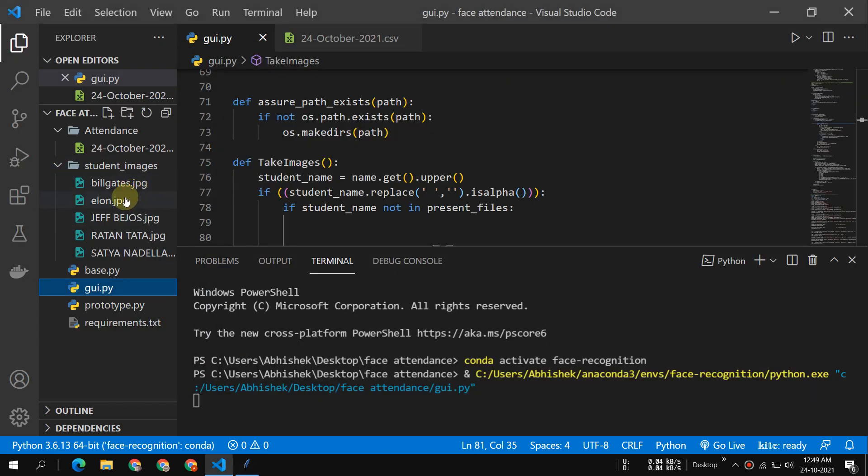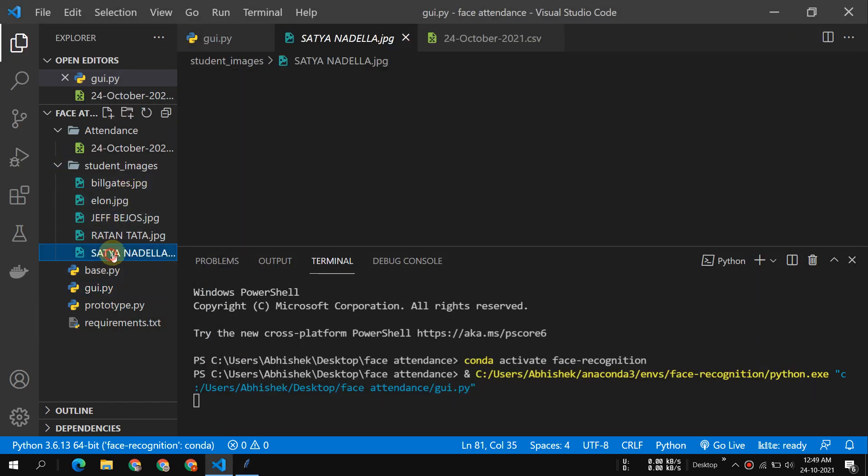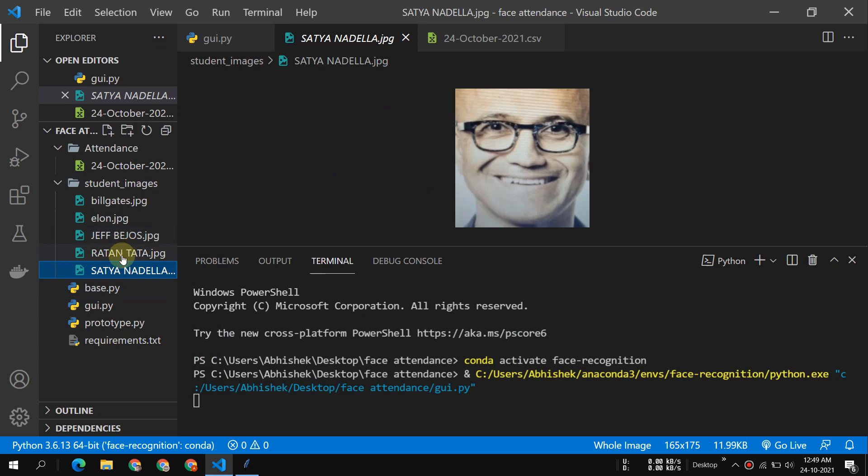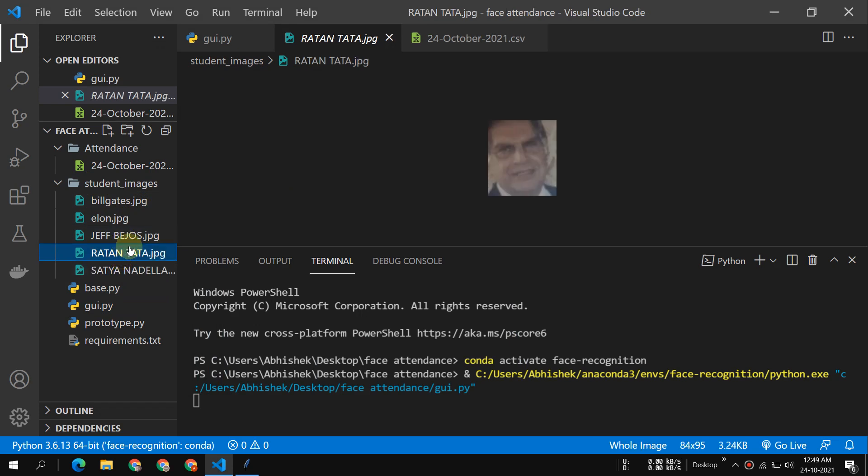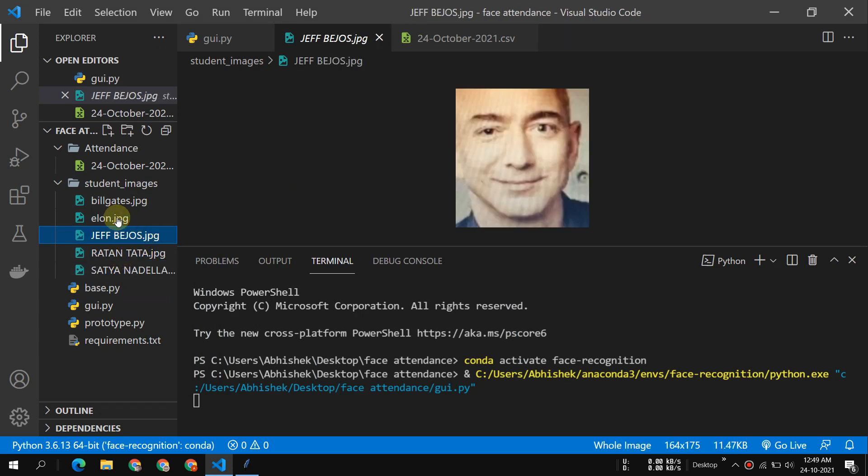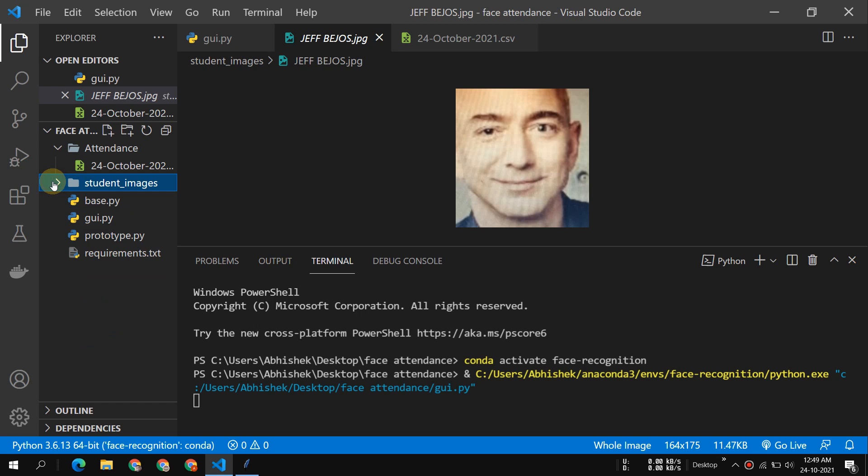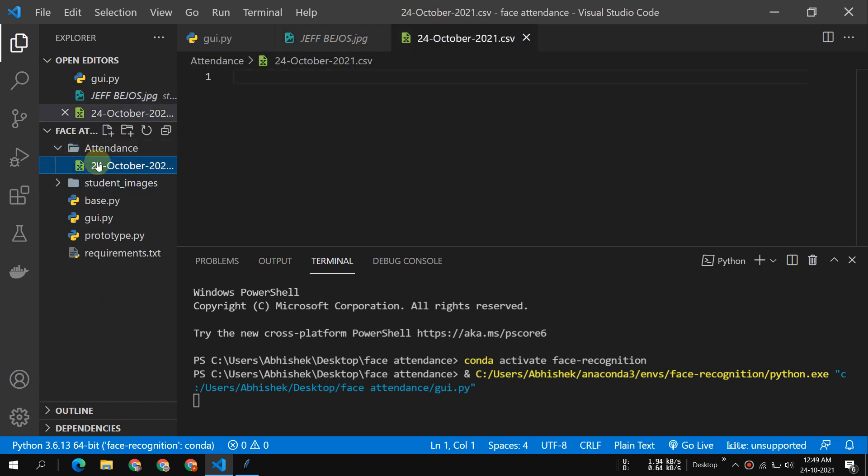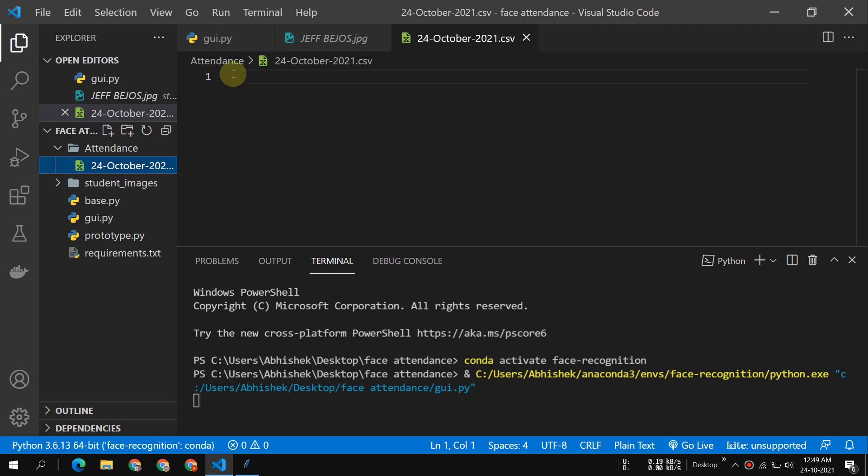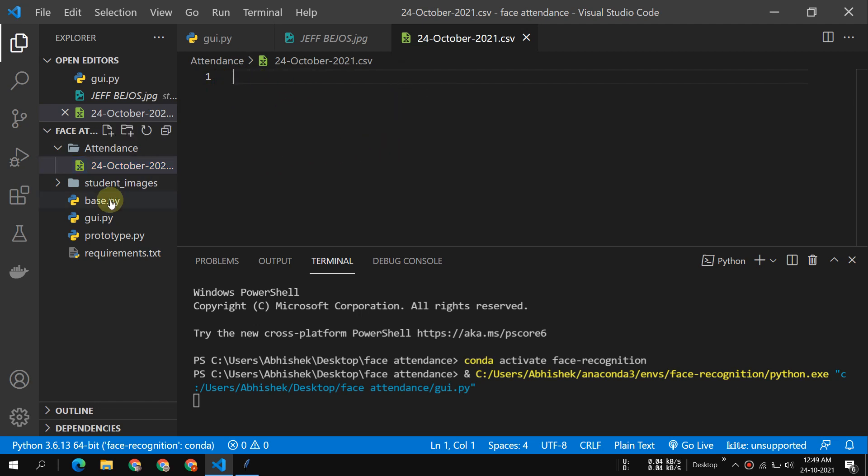So the question is, who are they? You can see Bill Gates, Elon Musk, Satya Nadella, Ratan Tata, and Jeff Bezos. And you can see there is a file which will be created. It is a CSV file and all the names of whoever has taken attendance will be here with their timing.